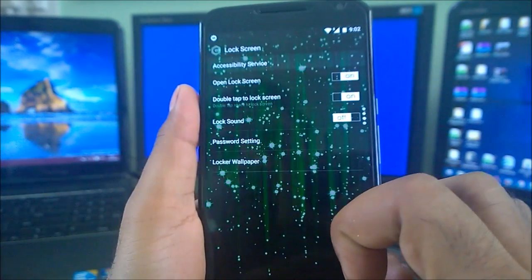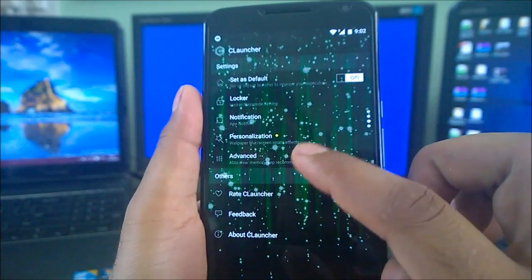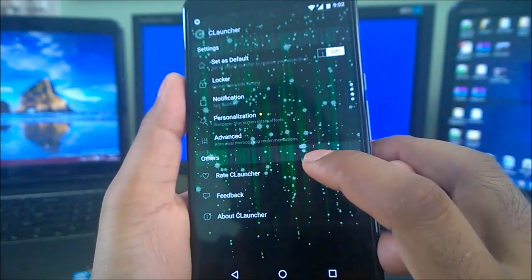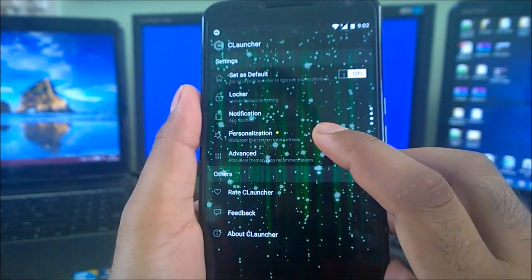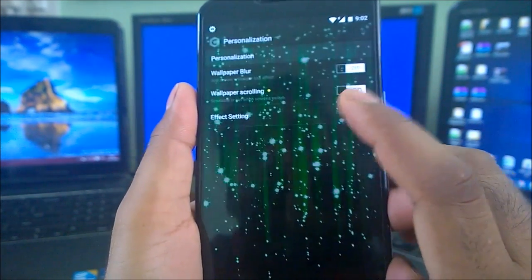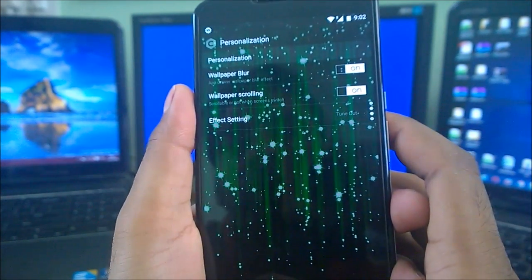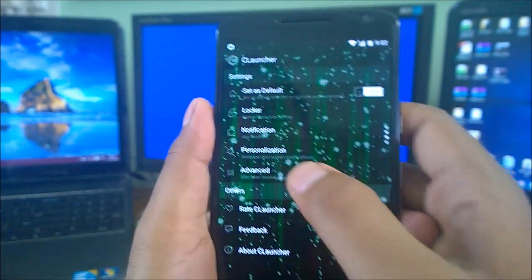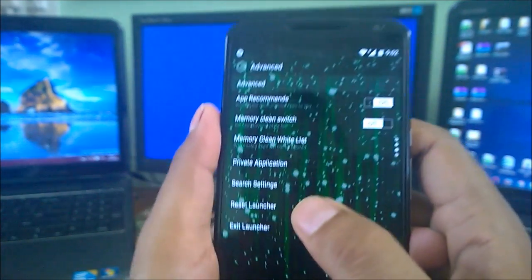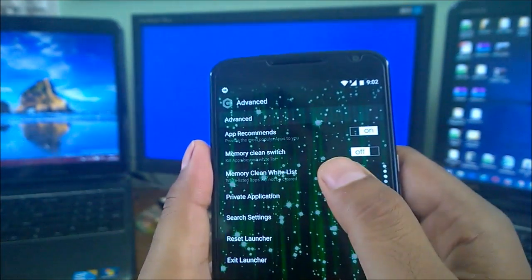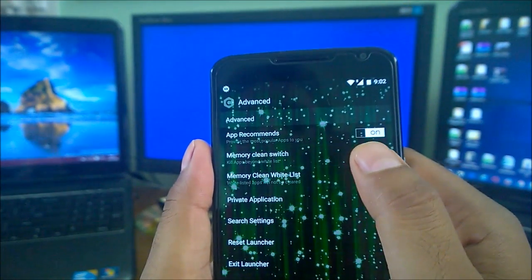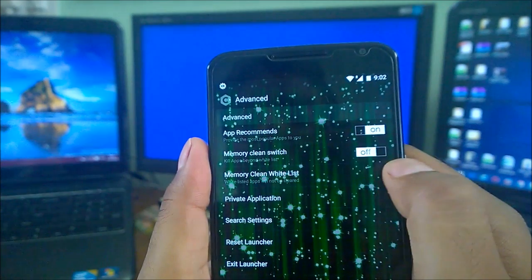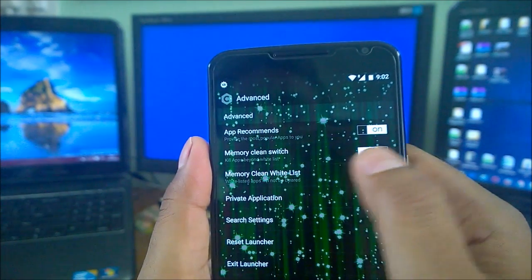This activates the lock, password setting the default from here. Locker wallpaper you can change if you want to. Feedback, rate, personalization we've already done. Wallpaper, swelling, welfare blur effect, advanced - apps recommendation, memory clean, cache.